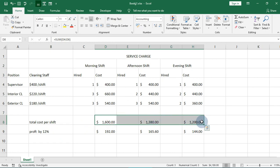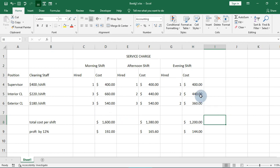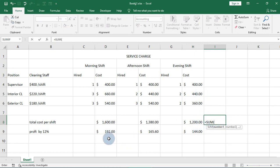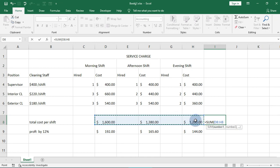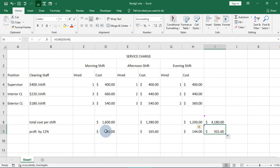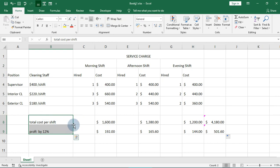Now we are going to aggregate this and see what we get. We use equals SUM, drag it across, and drag it down to get the total. So this gives us the grand total of what we have here — profits by the 12 percent rate applied across all shifts.